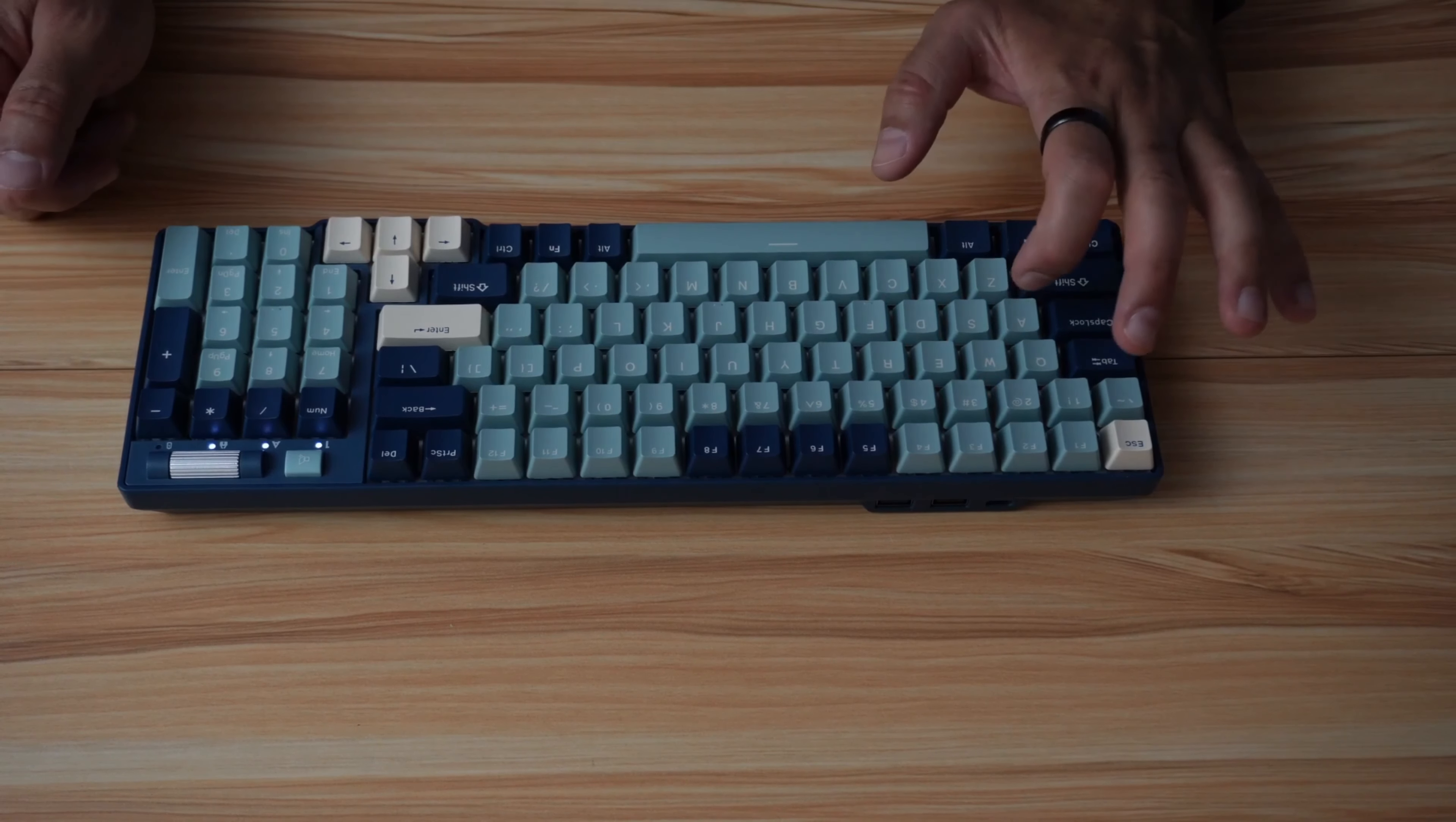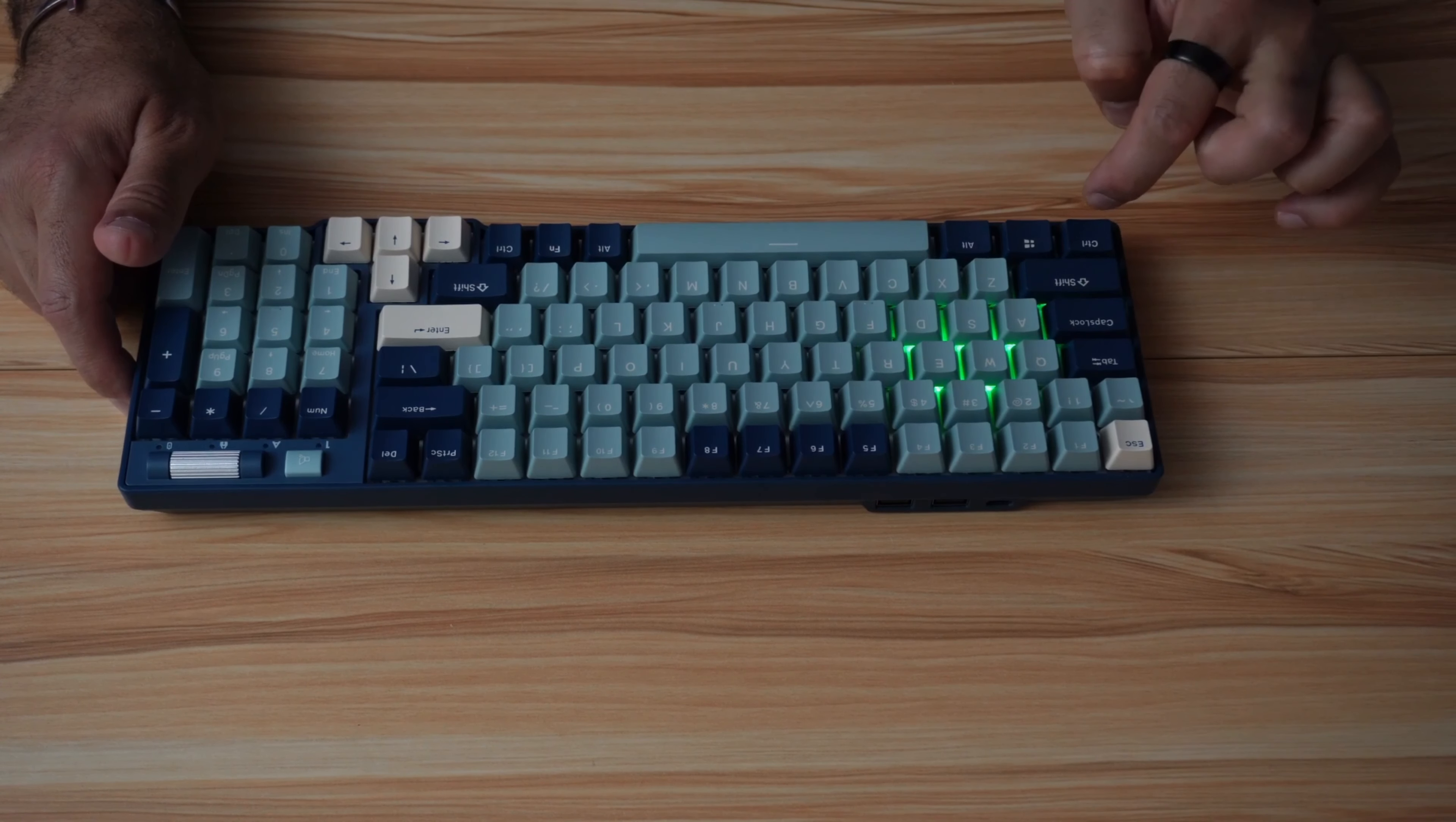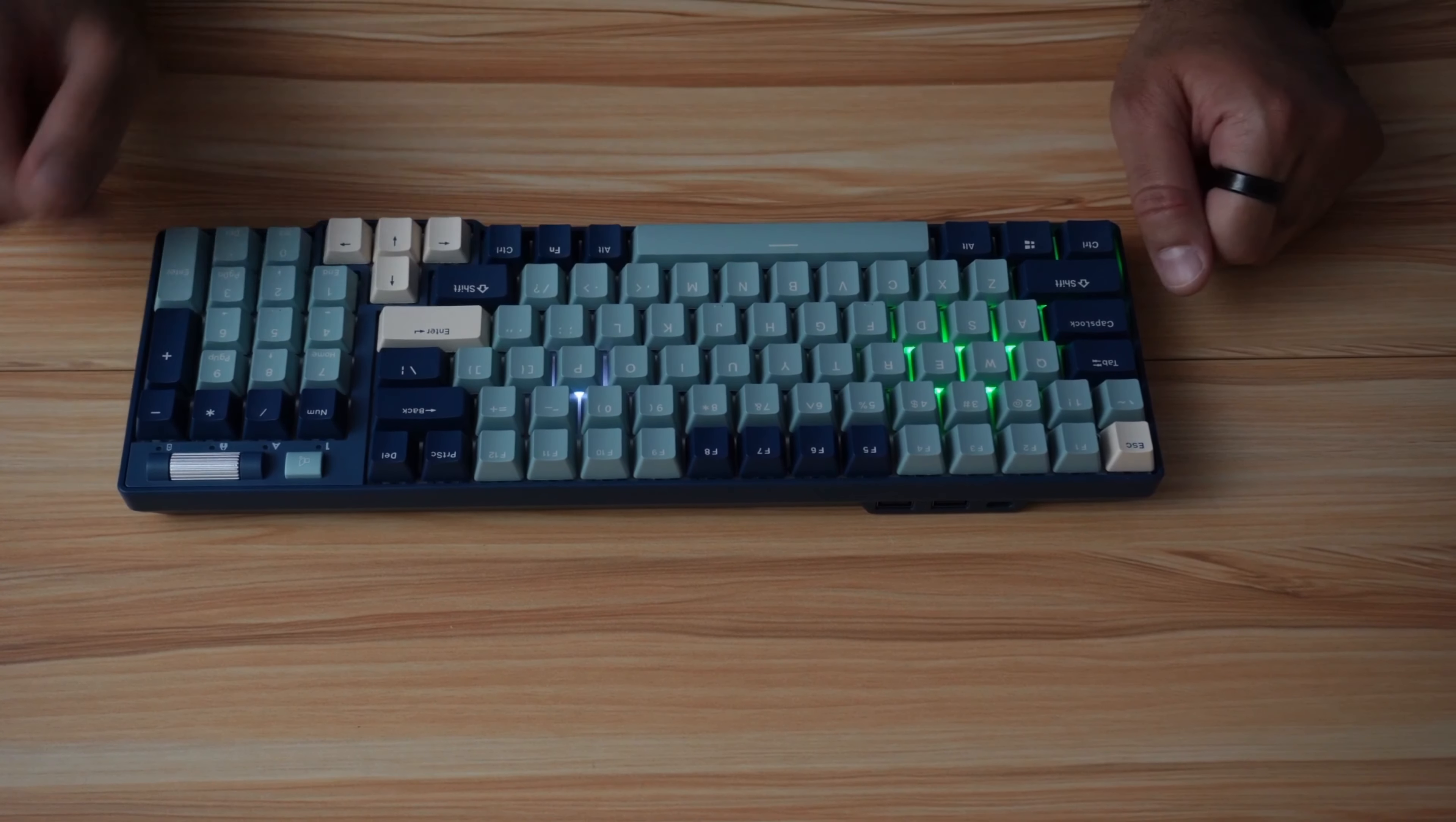Then now you select the keys that you want them to light up. I'm going to select W, E, A, S, D, and then Shift and Control. Now these keys are lit up. To save the settings, you need to press function and backspace once again.